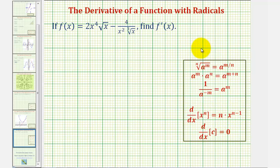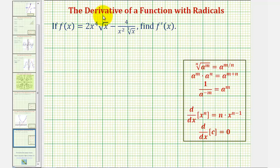Notice how we can write a radical using rational exponents, where the exponent would be the numerator of the exponent, and the index would be the denominator. Looking at our function, when we have the square root of x, the index is two and the exponent is one. When we have the cube root of x, the index is three and the exponent is one.